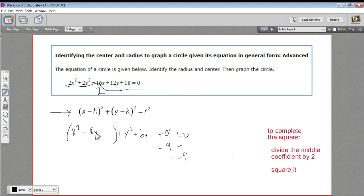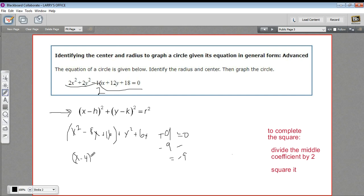To complete the square, we take the middle coefficient — the x term here — and divide it by 2. Negative 8 divided by 2 is negative 4. And then we square that to get 16. That negative 4 is going to be the term in our expression: x minus 4, quantity squared. So this expression is equivalent to this expression. I've completed the square for the x, but I added 16 here, so I've got to do that over here as well.